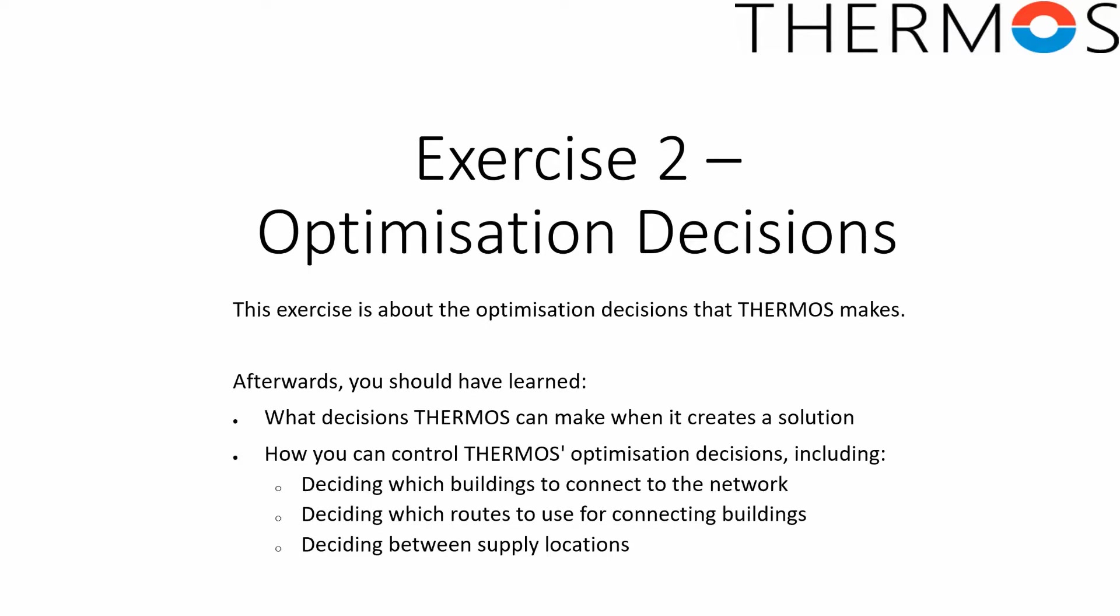Afterwards you should have learned what decisions THERMOS can make when it creates a solution, how you can control THERMOS' optimization decisions including deciding which buildings to connect to the network, deciding which routes to use for connecting buildings, and deciding between supply locations.